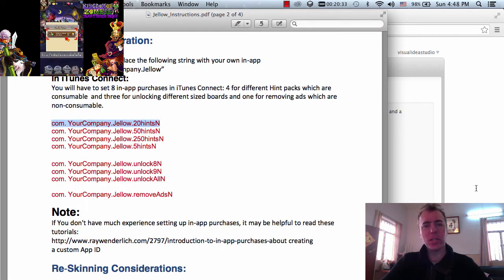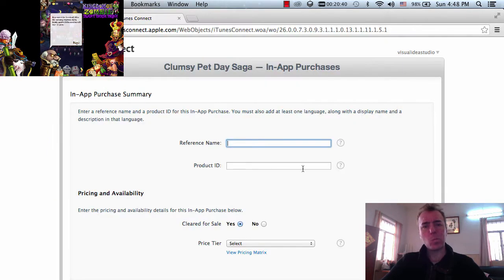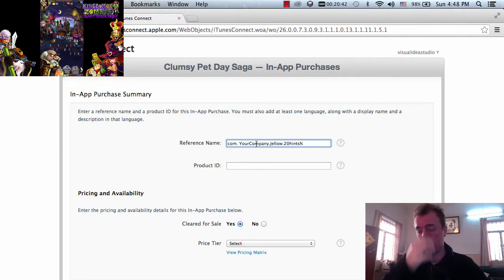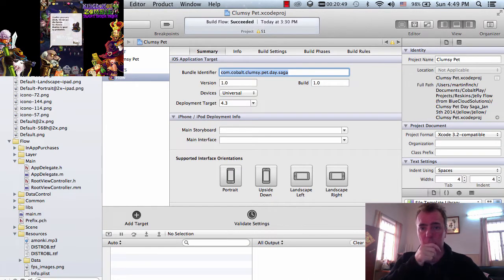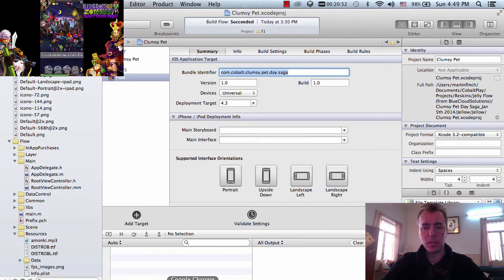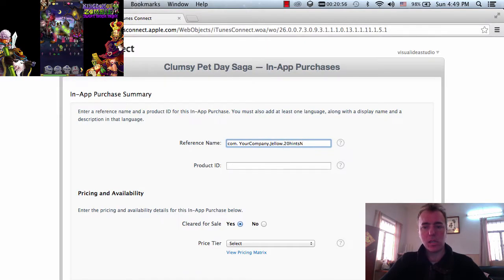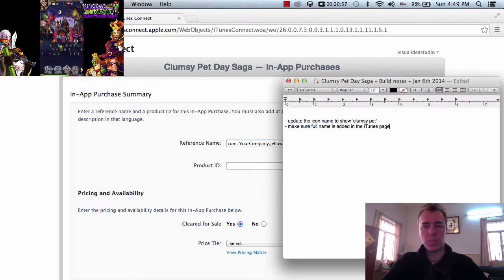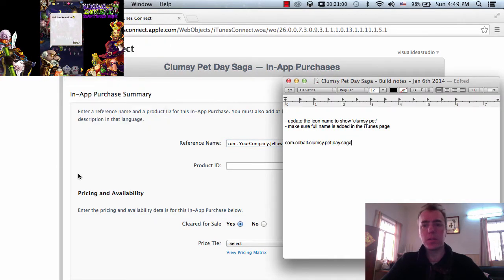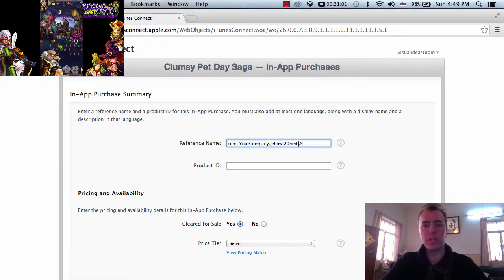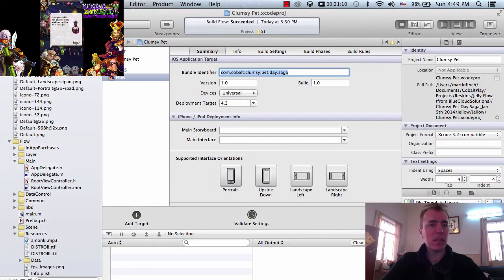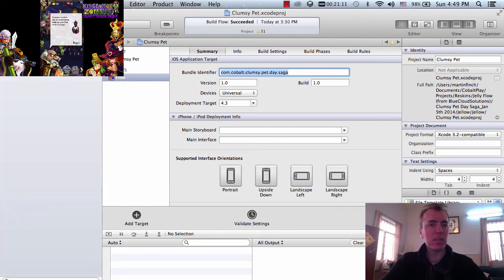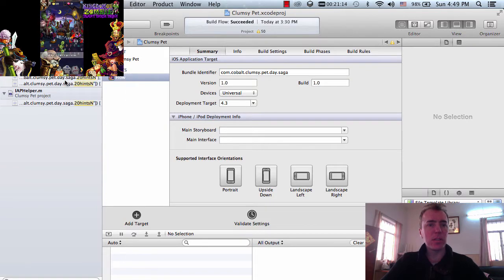Yeah, so this has to be using that bundle ID that we set before, this one here, because it has to be the same. So let's just paste this in here so that we've got it in a place where I can find it easily. And then if I just do a quick search, if I just look for 20 hints, I'm just going to check that I'm going to enter this bundle ID correctly, this in-app purchase ID.